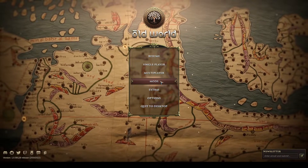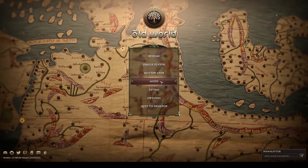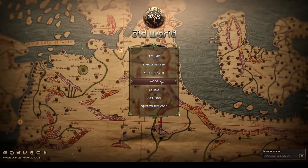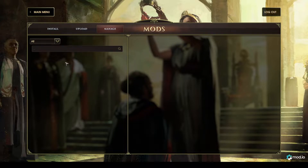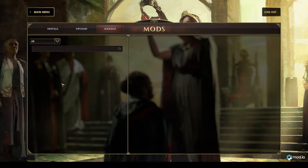To access the mod browser you simply click Mods from the main menu. This is the Manage tab. The Manage tab will list all the mods that are currently on your local computer and ready to play. I don't have anything installed at the moment, but we'll fix that shortly.